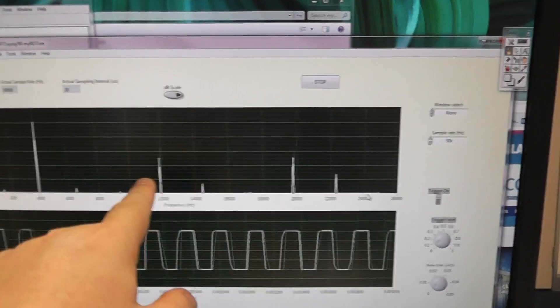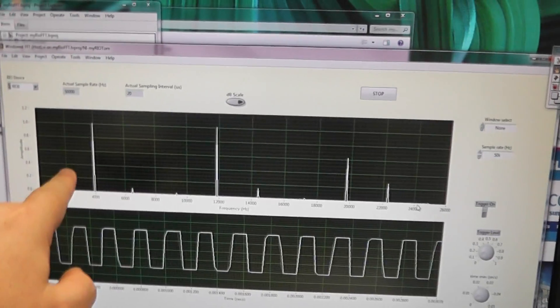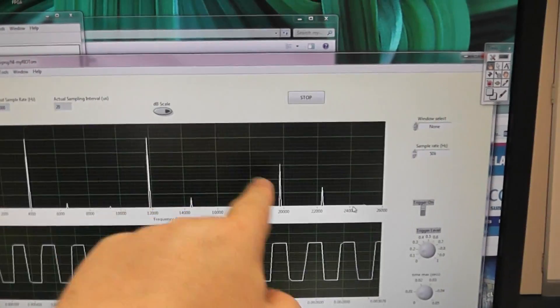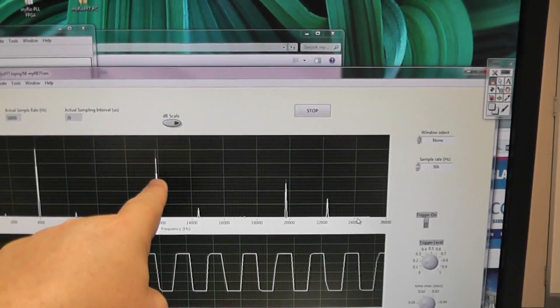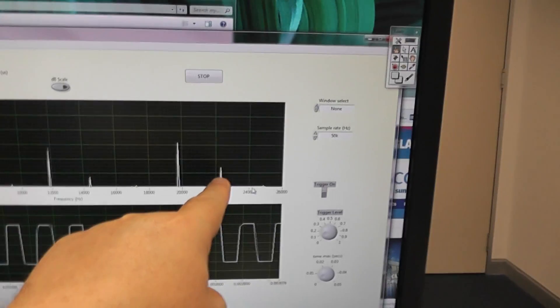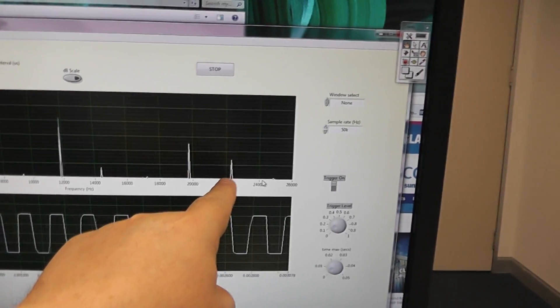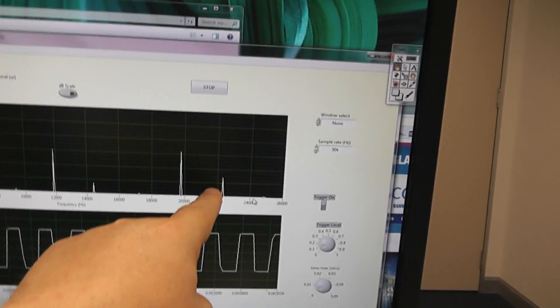There's one. There's the next one. There's the next one. There's the original, fundamental, third harmonic, fifth harmonic. And this would be the seventh harmonic getting folded back.